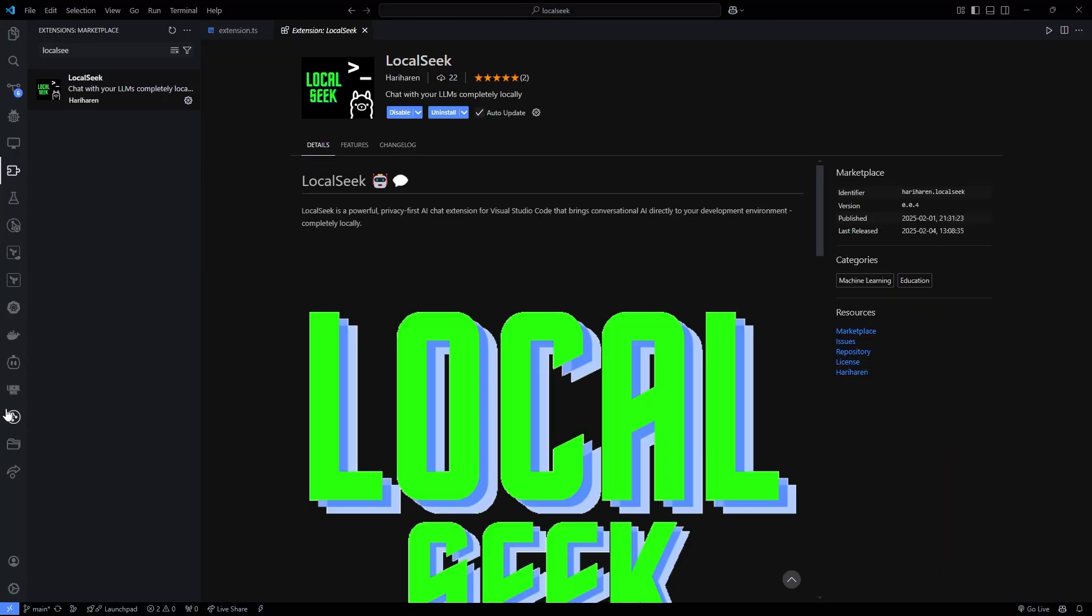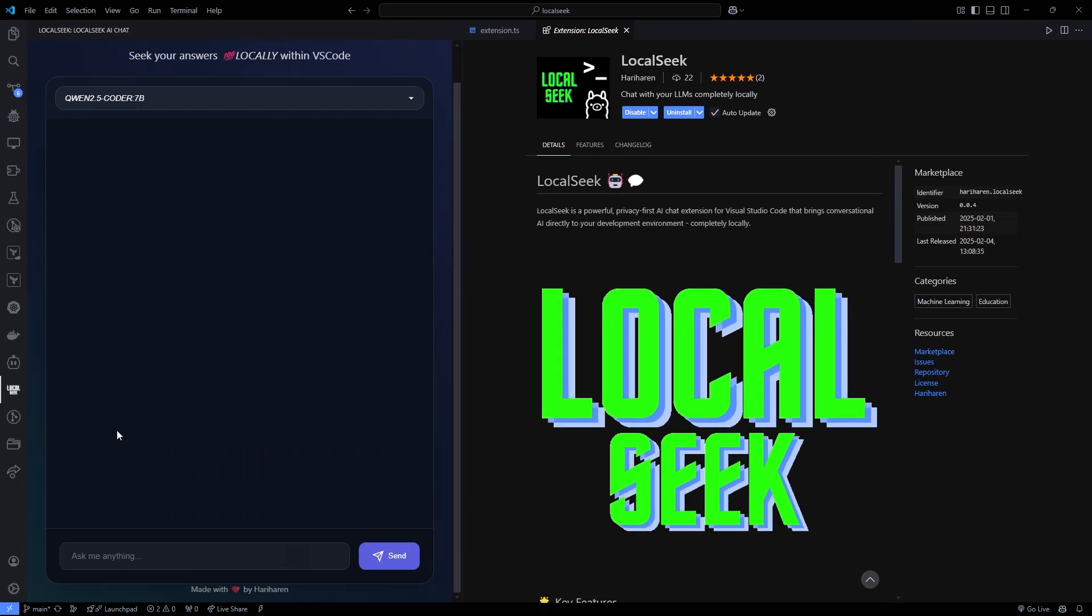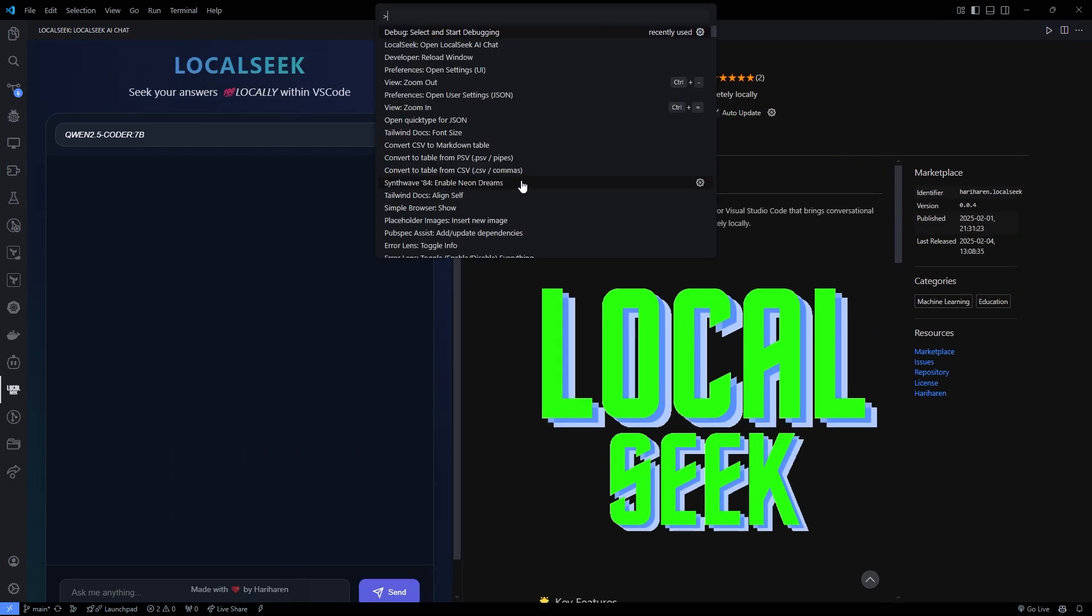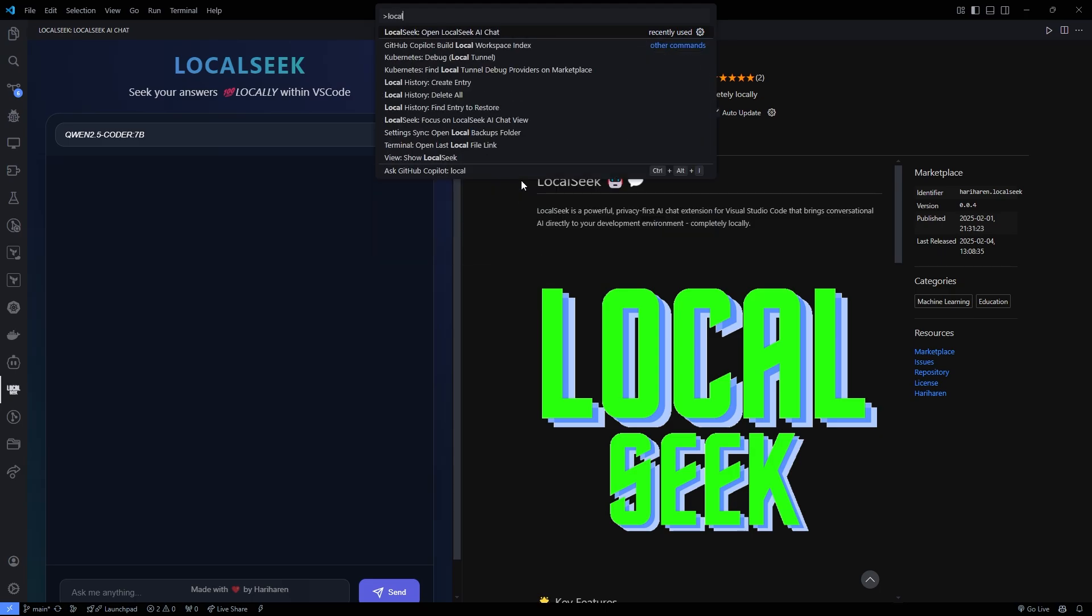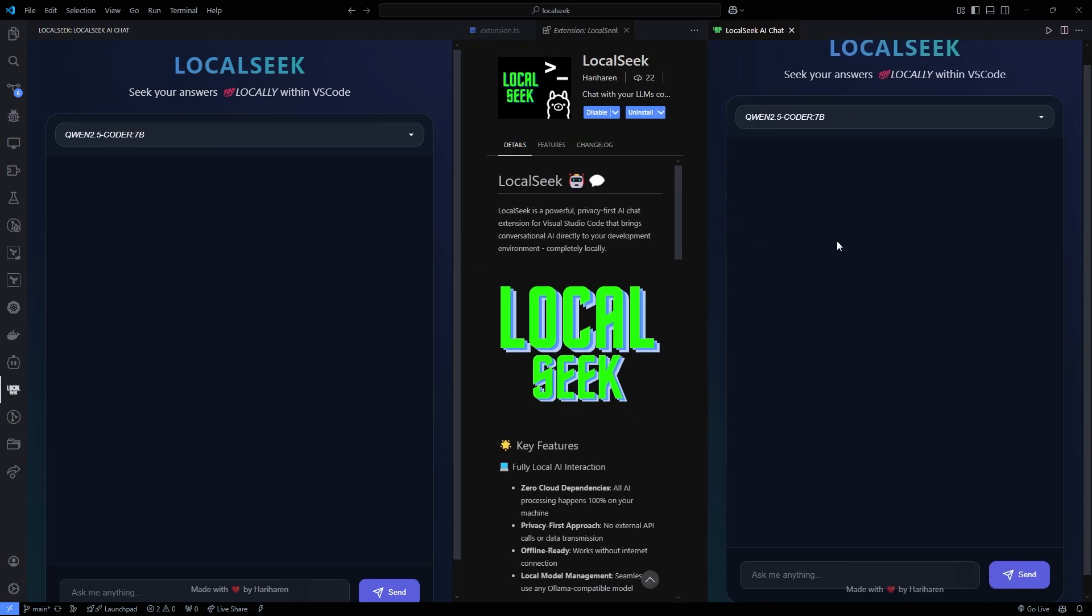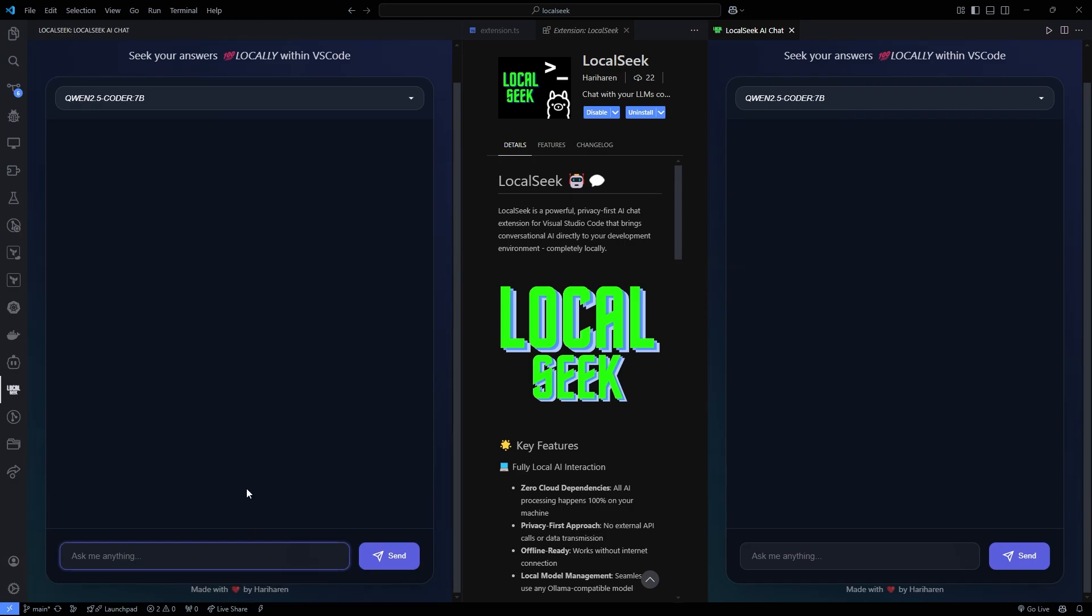Whether you're using the dedicated sidebar chat or the standalone panel accessed via the command palette, you'll love the thoughtful mobile-inspired controls like talk, copy, exit. It's all about making interactions feel natural and engaging.